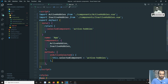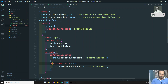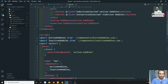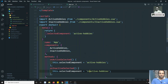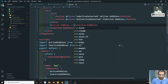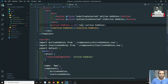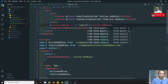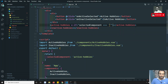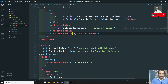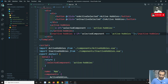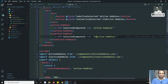Similarly, on-inactive-selected sets selectedComponent to 'inactive-hobbies'. Now to conditionally show each component, I'll use v-if: show the active-hobbies component if selectedComponent equals 'active-hobbies', and show inactive-hobbies if selectedComponent equals 'inactive-hobbies'.